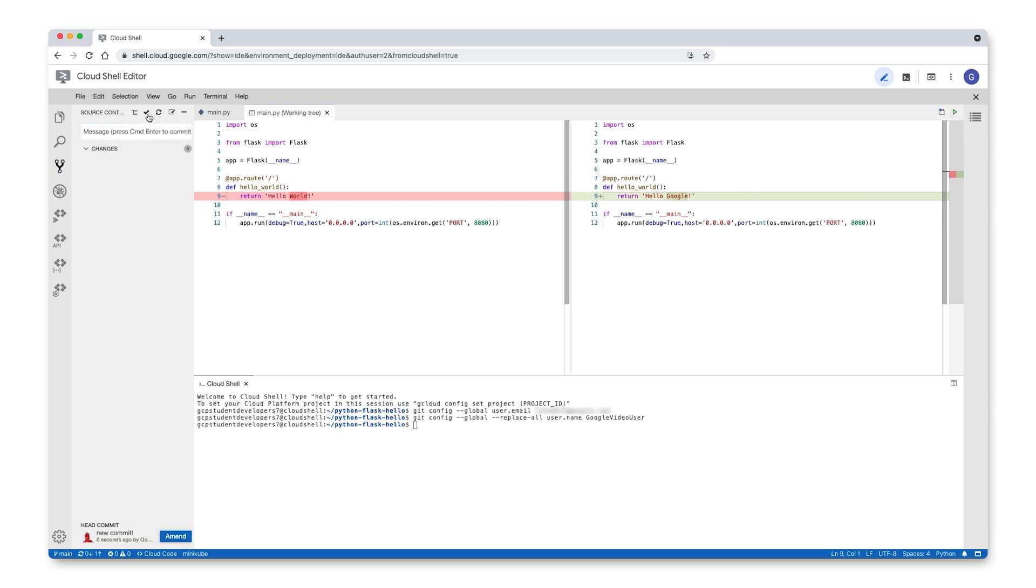Now you're ready to push your change to GitHub. Back in the Cloud Shell terminal window, run git push. Type in your GitHub username and password to push your commit to the master branch.